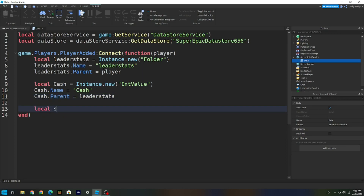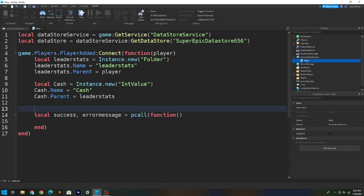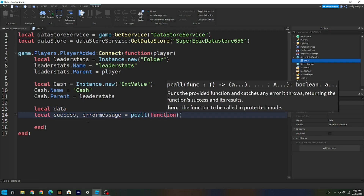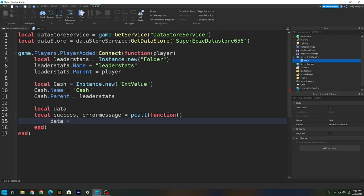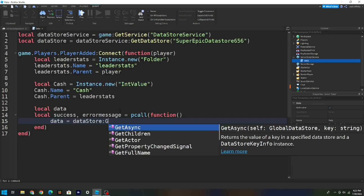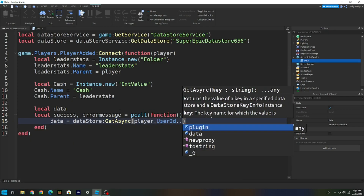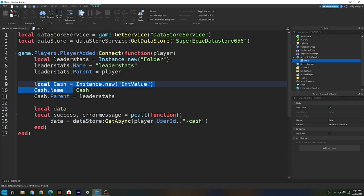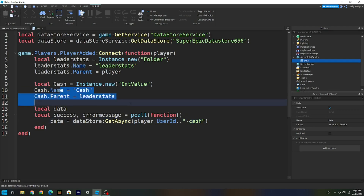Next, type: local data, then on the next line: local success, errorMessage = pcall(function() data = DataStore:GetAsync(player.UserId .. '-Cash') end). The '-Cash' part at the end should match your currency name, so if it's coins, write '-Coins'.